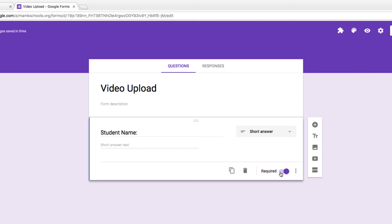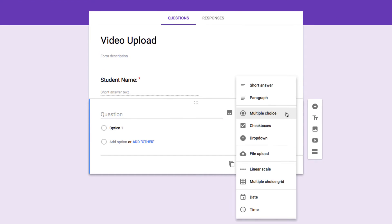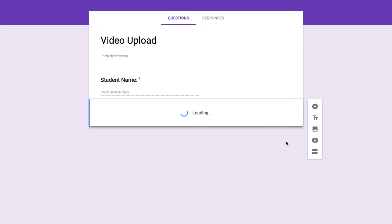Now I'm ready to add the file upload option. I'll add a new question with the plus button, and from the drop-down menu I'll select File Upload. Google Forms always gives a little warning that the files uploaded through this form are going to end up right in your Google Drive, and therefore you should make sure you trust the people who you're sharing this form with, so that nobody uploads any malicious or unnecessarily large files to your drive. Once you're okay with that, tap on Continue.